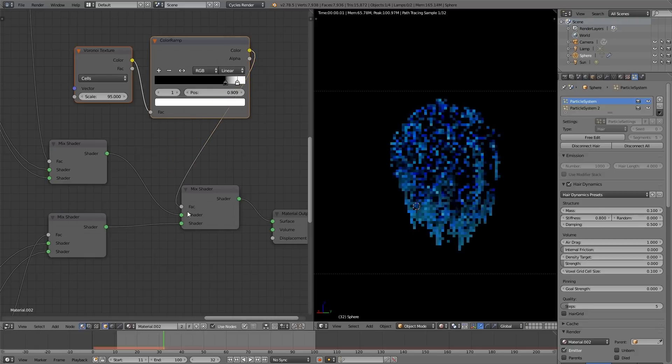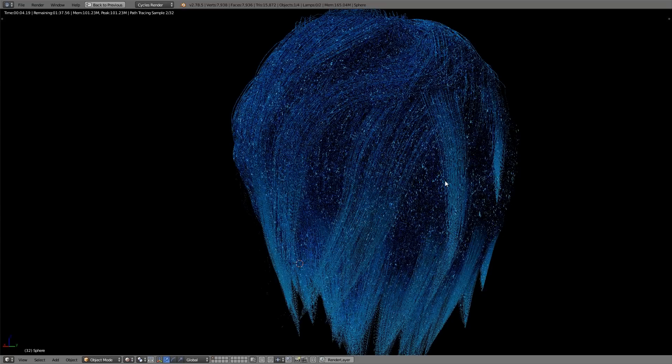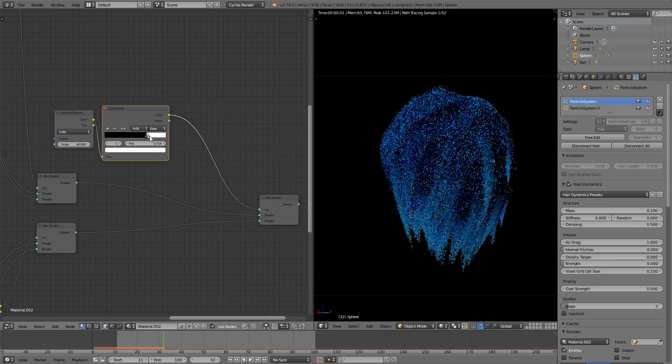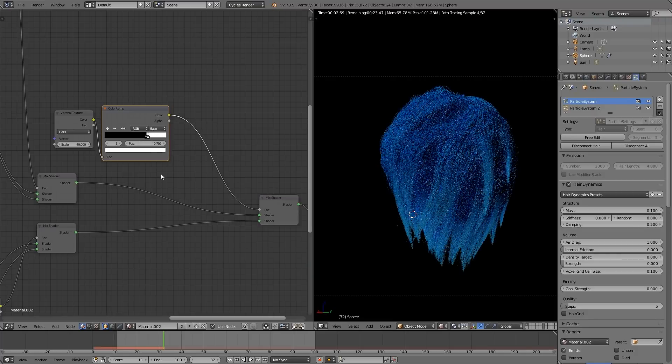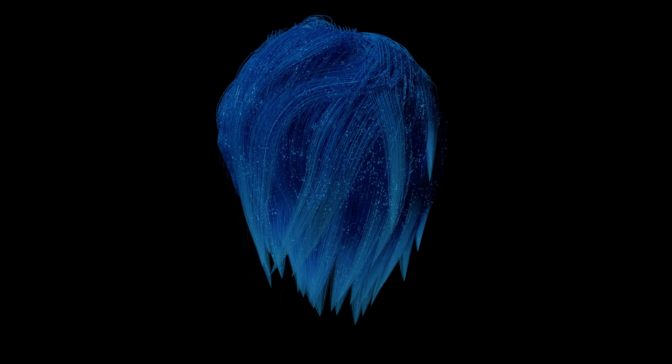Which means whenever we bring it over, and plug it into the factor as a mask, and slightly adjust the color ramp, boom! There you go. Although it's faint, you can see the random scatter along the strands.